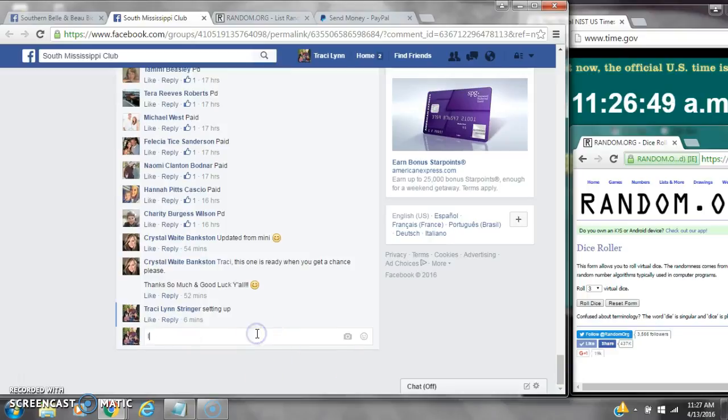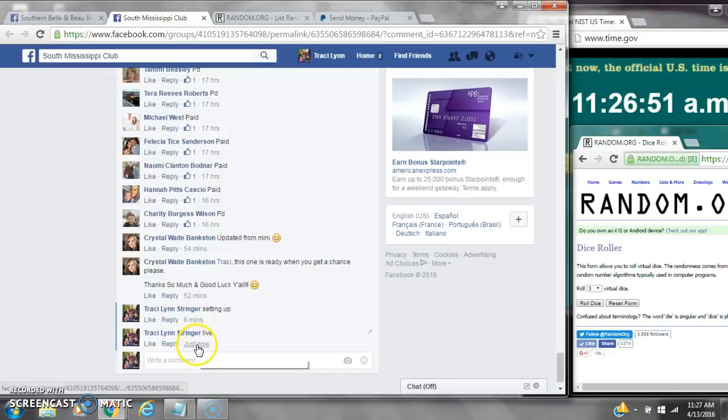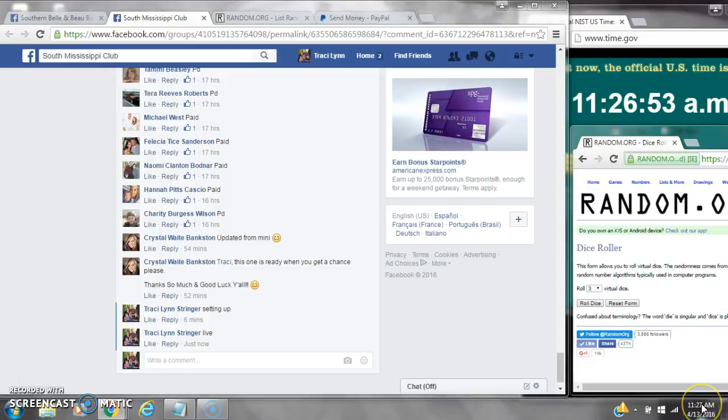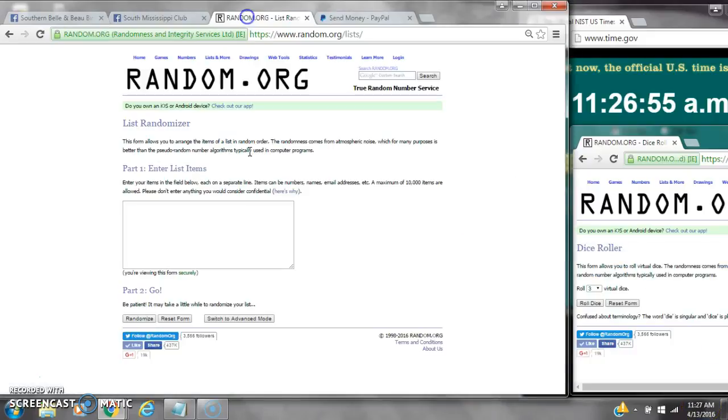Go live at 11:26, just fixing to roll to 11:27. Paste our list.